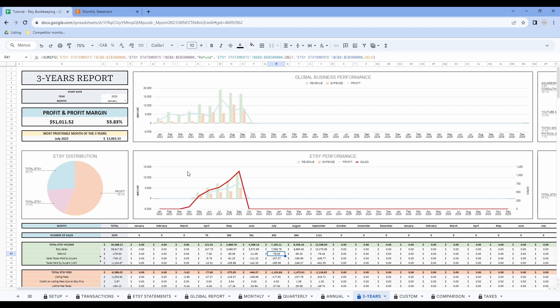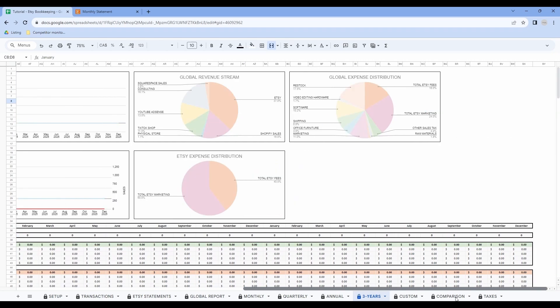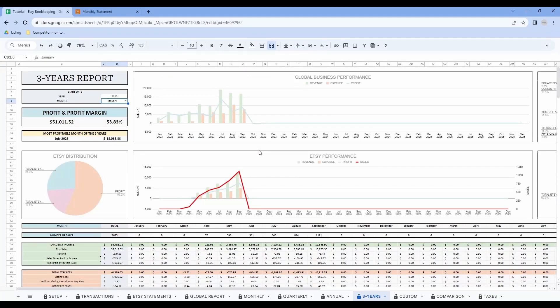Now let's have a look at the three years report. In this tab you will be able to see your business performance over three years. You first have to write the year and select your start month using the drop down menu for the three-year period. Simply write your year and use the drop down menu to select the month in which you want to start your three-year period. Don't forget to scroll to the right to see more graphs and scroll down to see all your business performance. Everything is automated — you do not have to write any information.